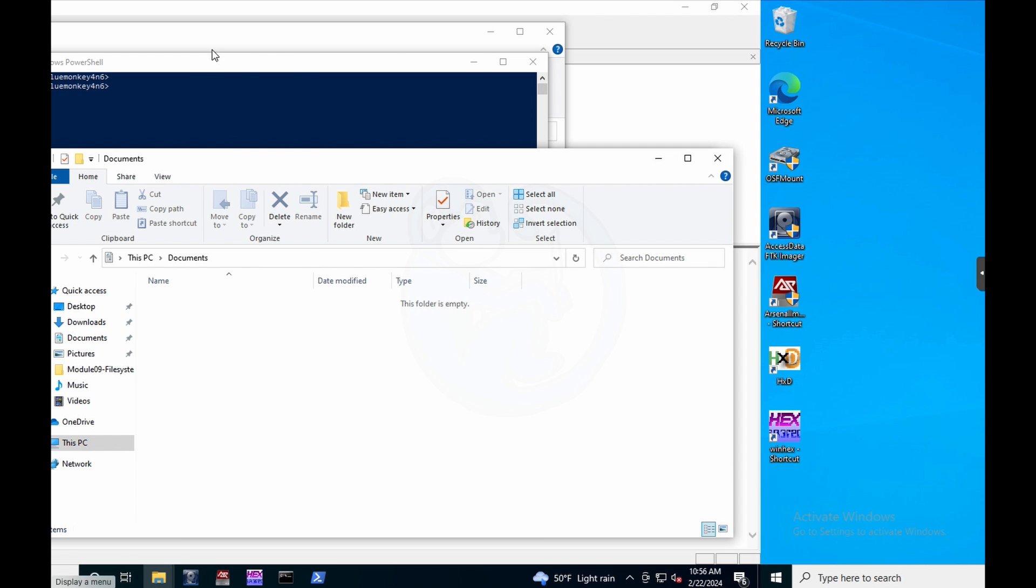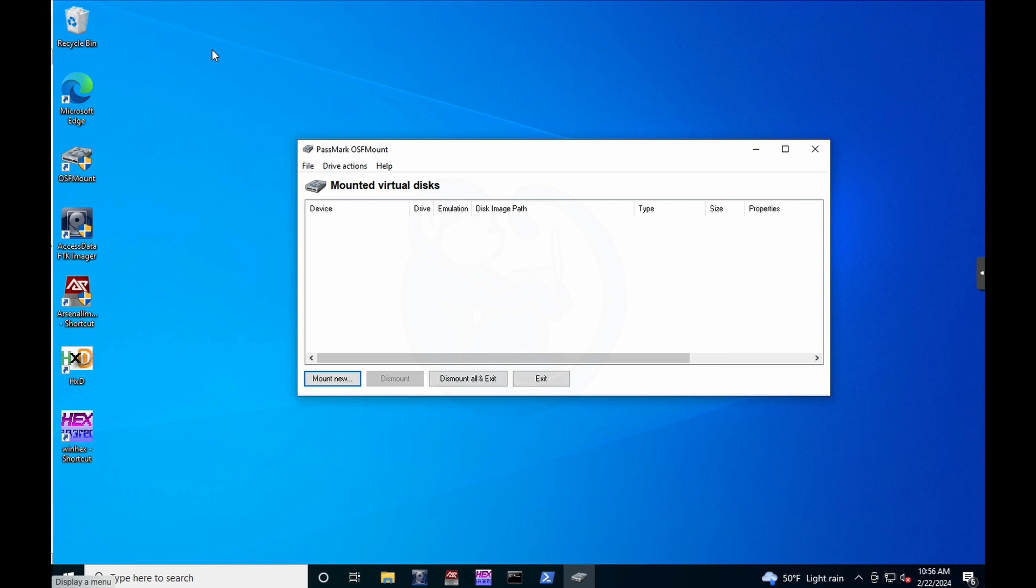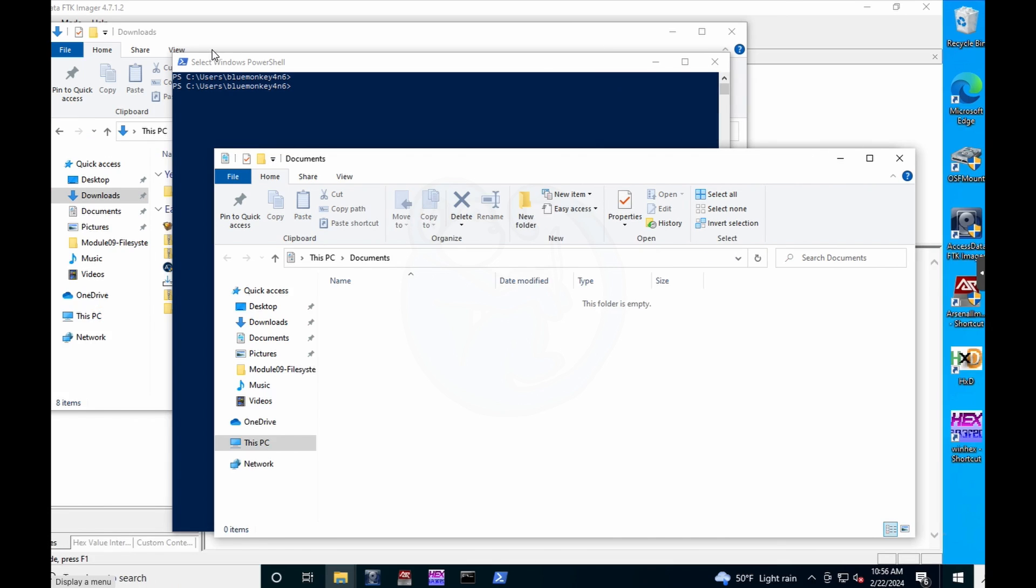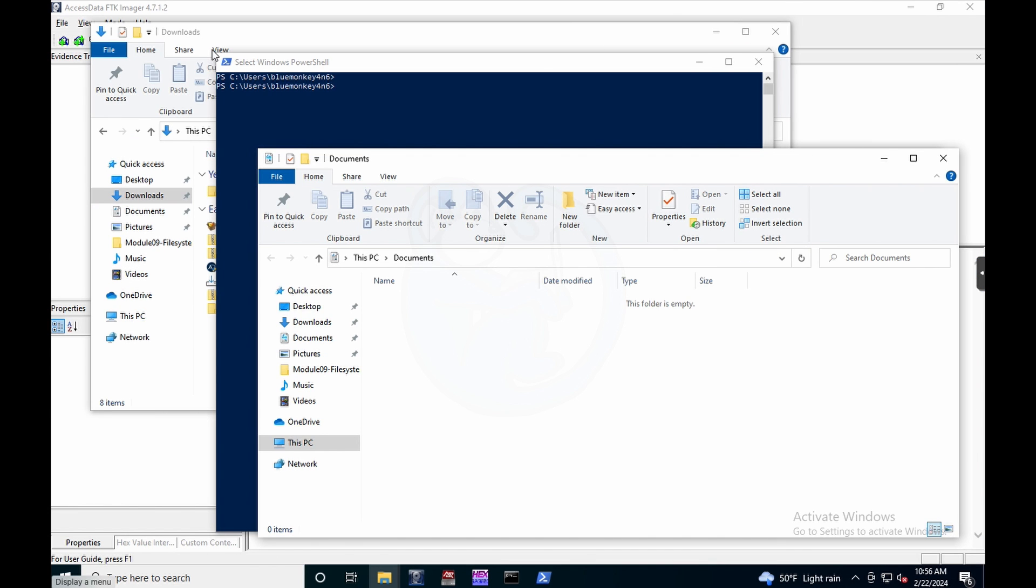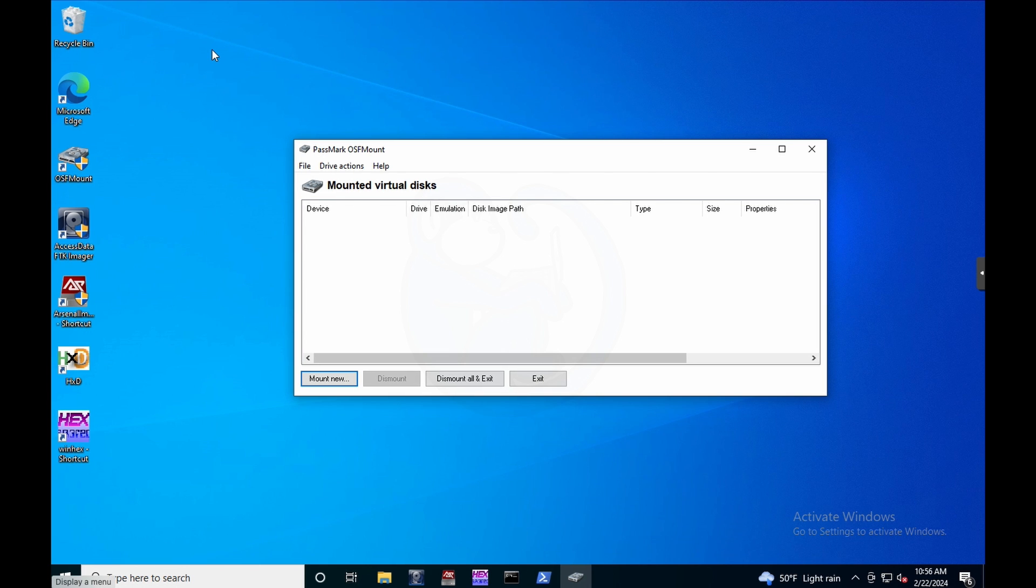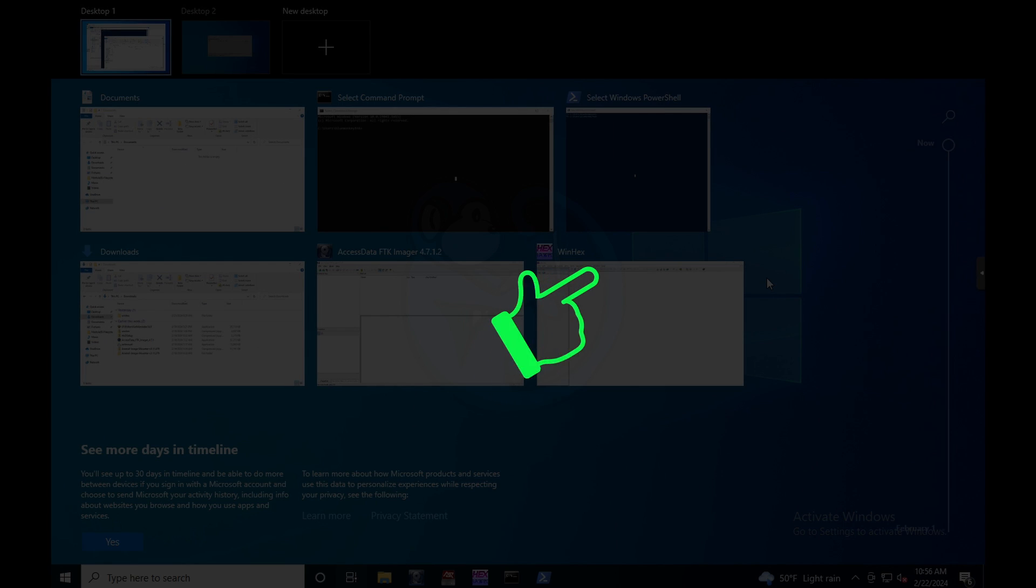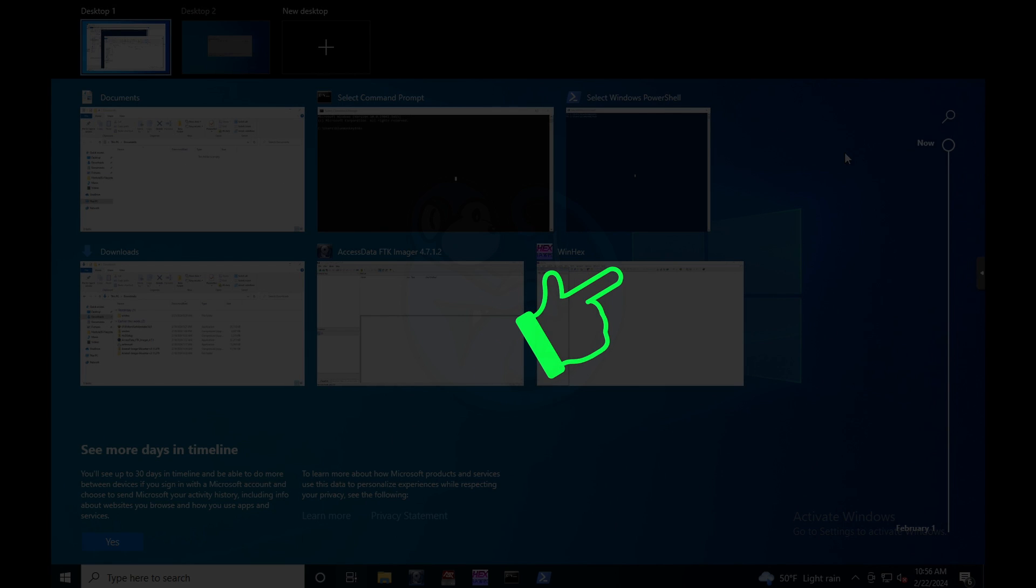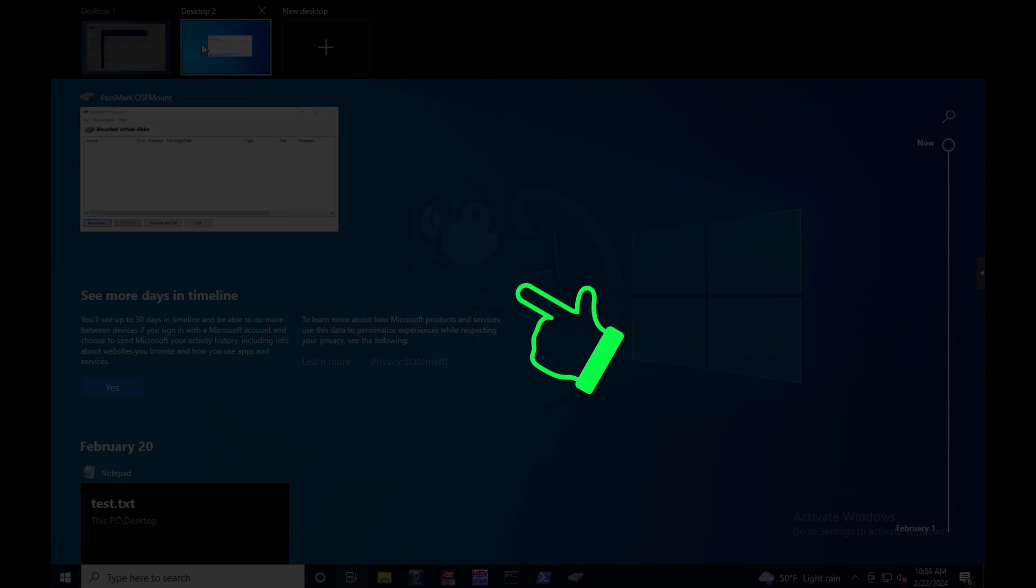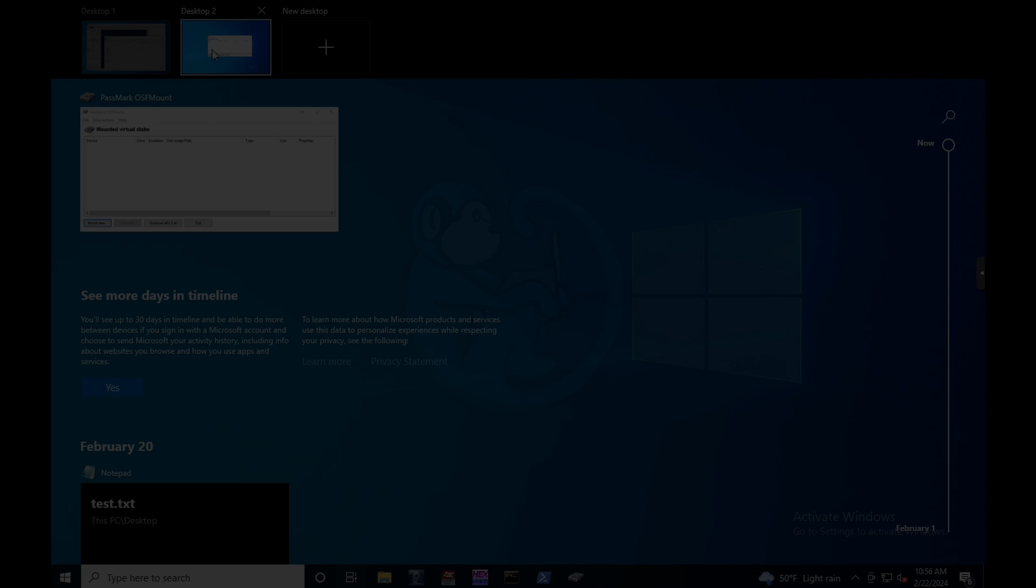And yes, DFIR folks, by using these shortcuts on the subject machine, you are making changes to that machine. But sometimes it is necessary to do a quick triage of the machine before shutting it down or continuing with the live capture process. Just remember to document all that you do and see. For more Windows forensics videos, watch these videos here. Click on the blue monkey to subscribe so that I can afford to pay for those neutron dance lessons. Thanks for your time and happy hunting.